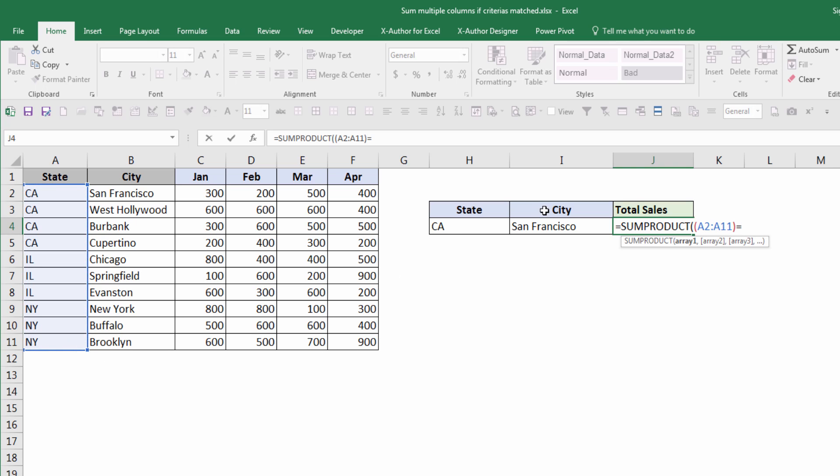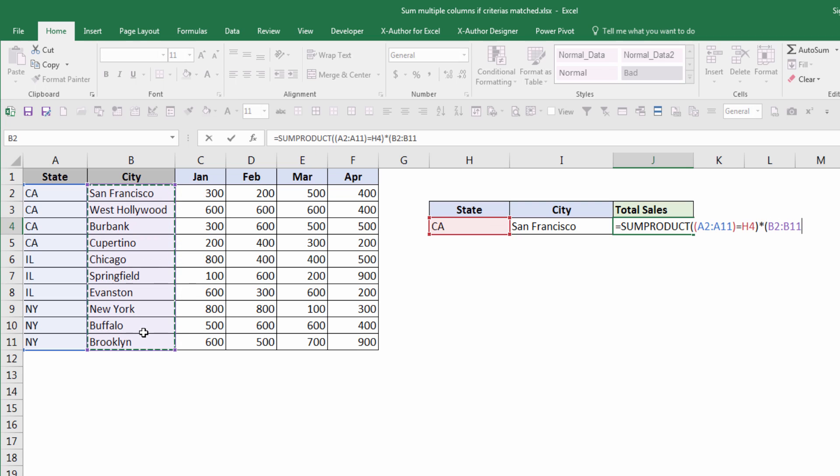You want to insert the wildcard sign and again, so open parenthesis. Again, we'll highlight the second cell range that you want to match your criteria. In this case I want to highlight my lookup range cell range, which is city, and match to San Francisco.